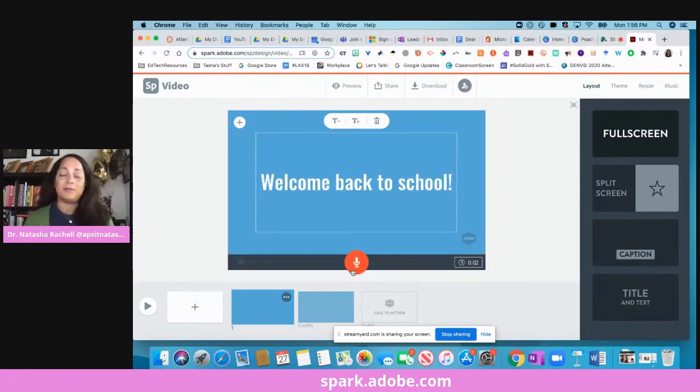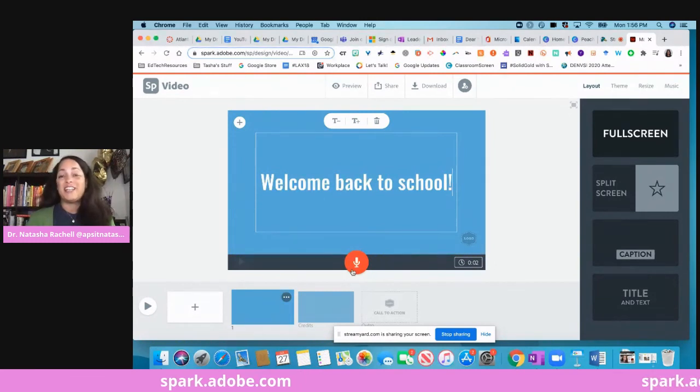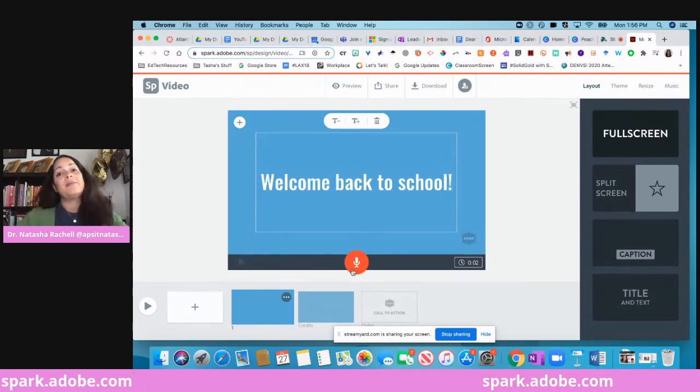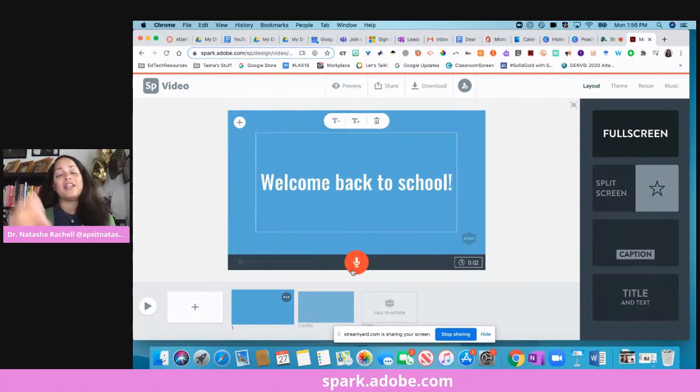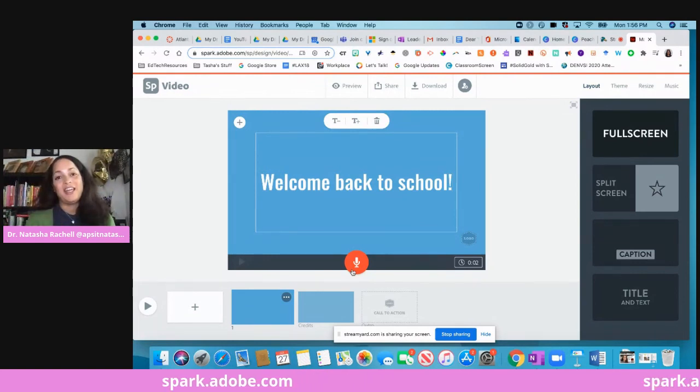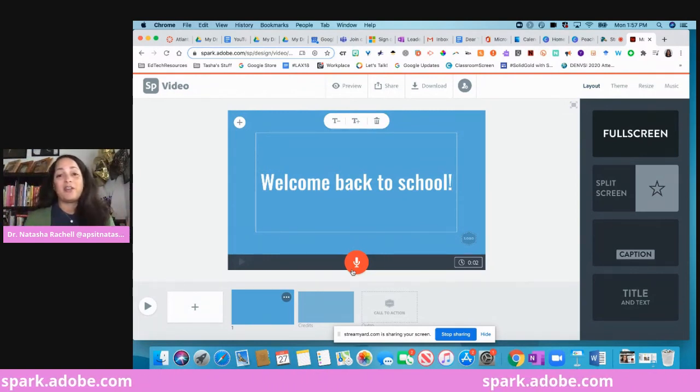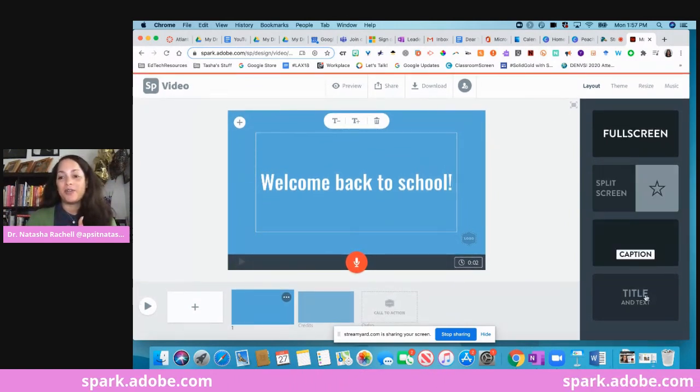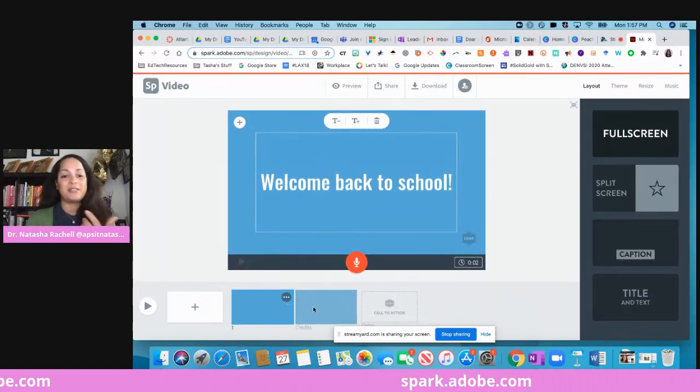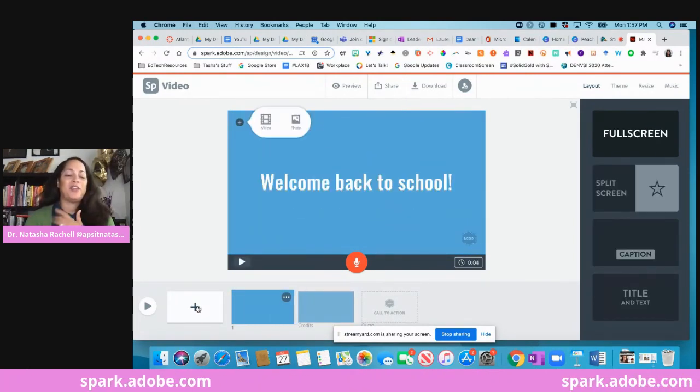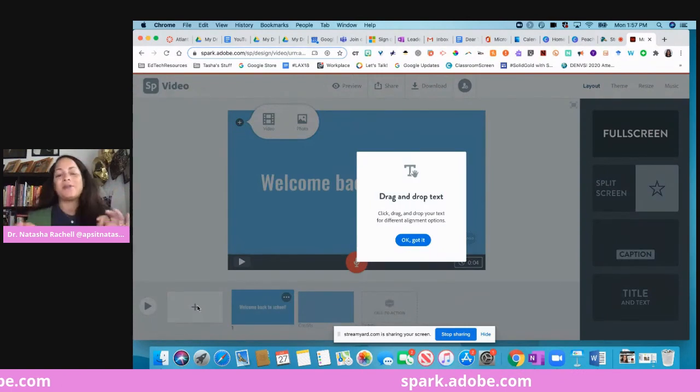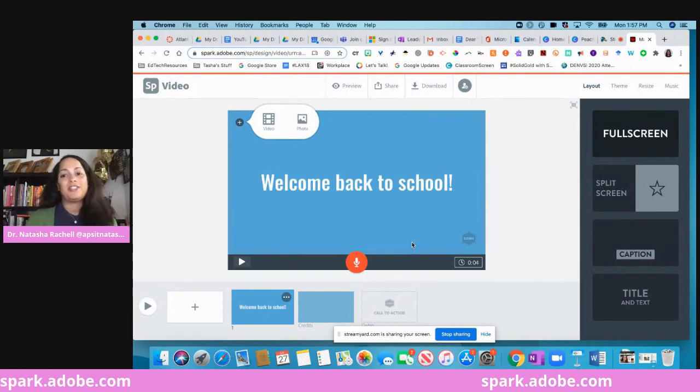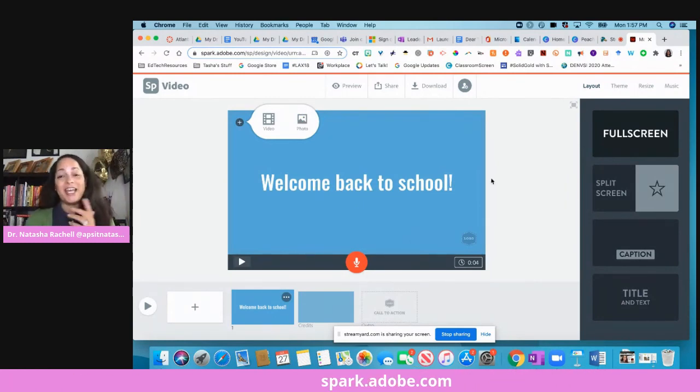For my math teachers, what if you had your kids work out math problems, just for example, and if they had to work it out on paper, they could take images of that, upload it here, and then talk you through their thinking? Just a way to get around not having an interactive whiteboard or something like that. Here you have different screen options. When you're finished with this one, you can go to the next one. You can add, you can rearrange these. Super easy to use. Again, once you're done, you can download it and share it and be good to go.